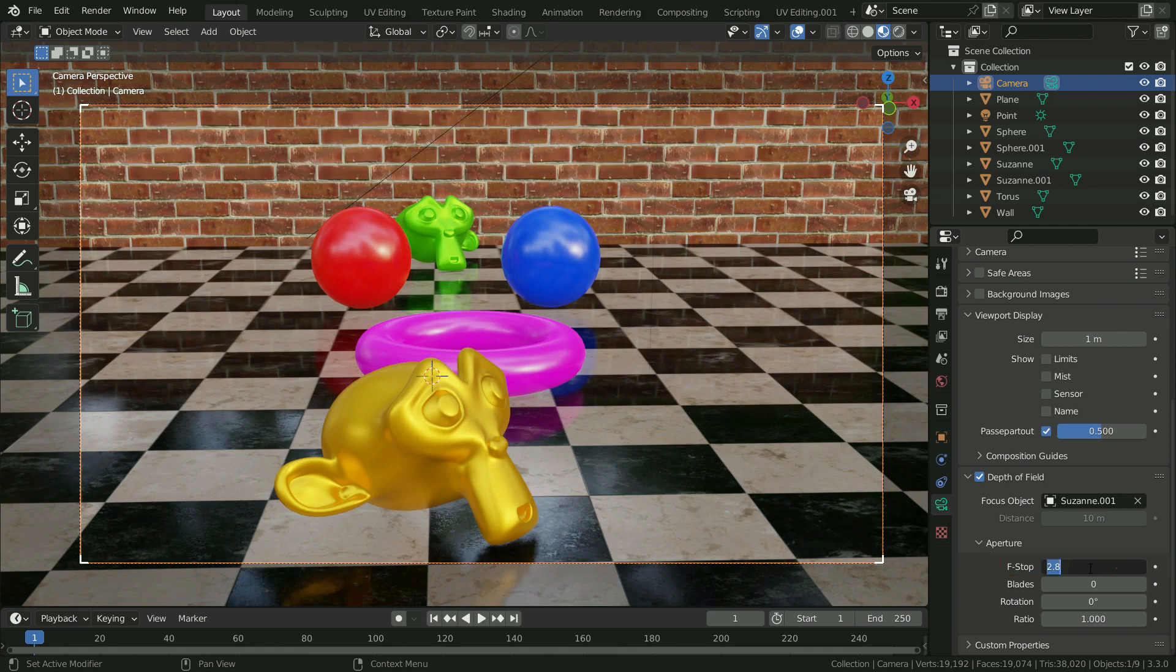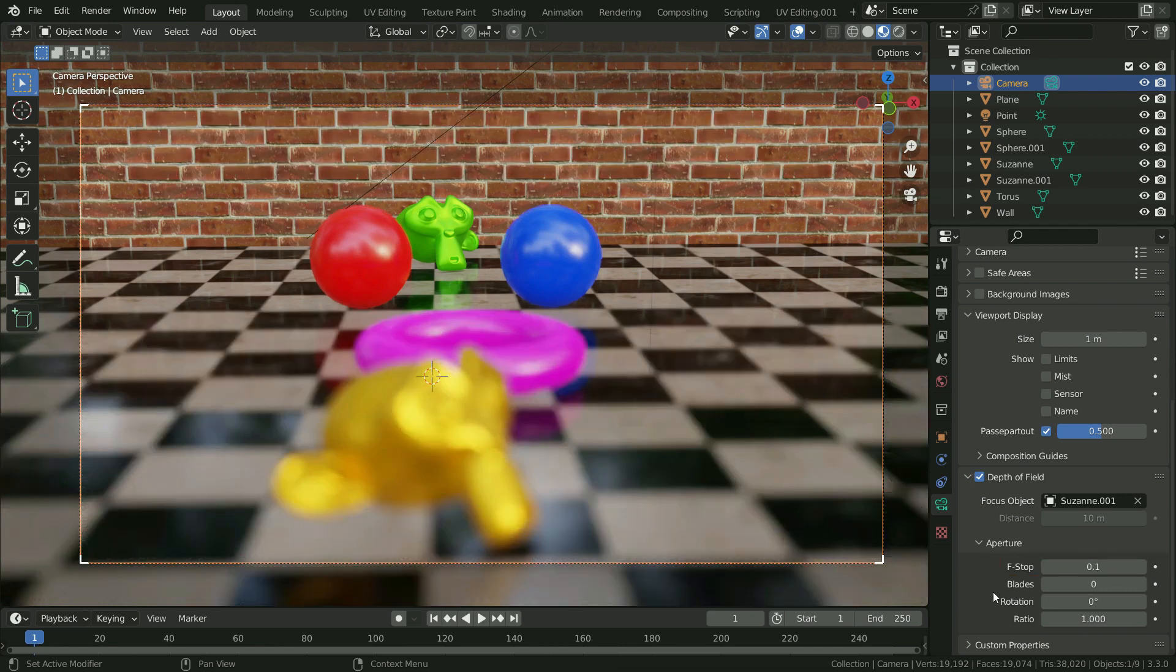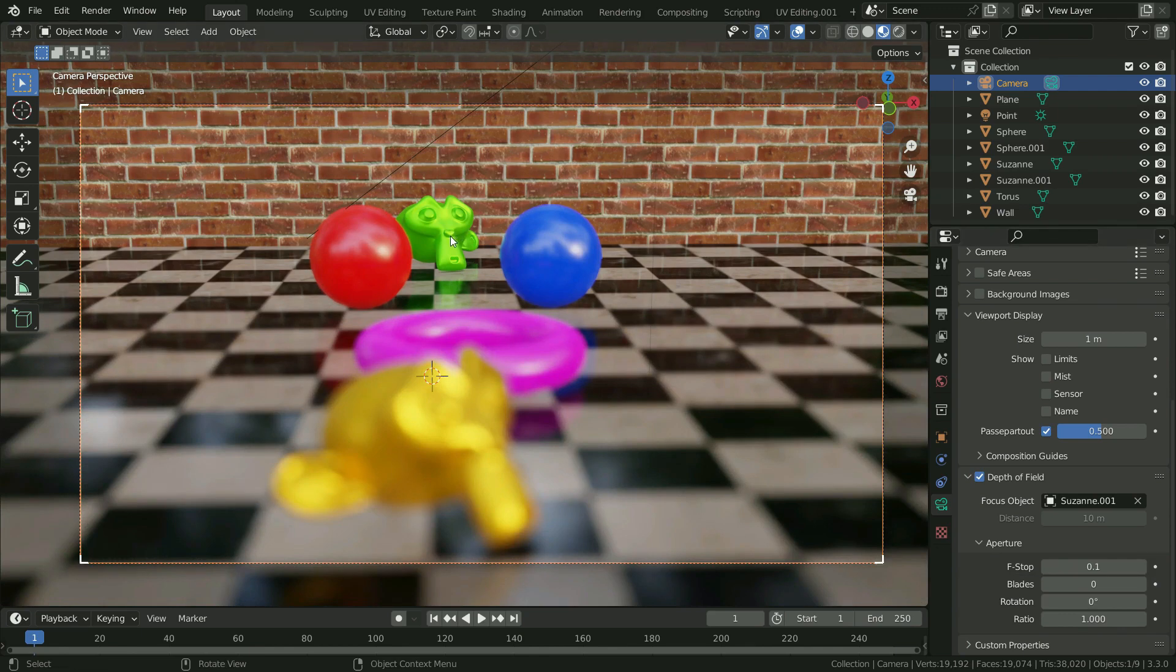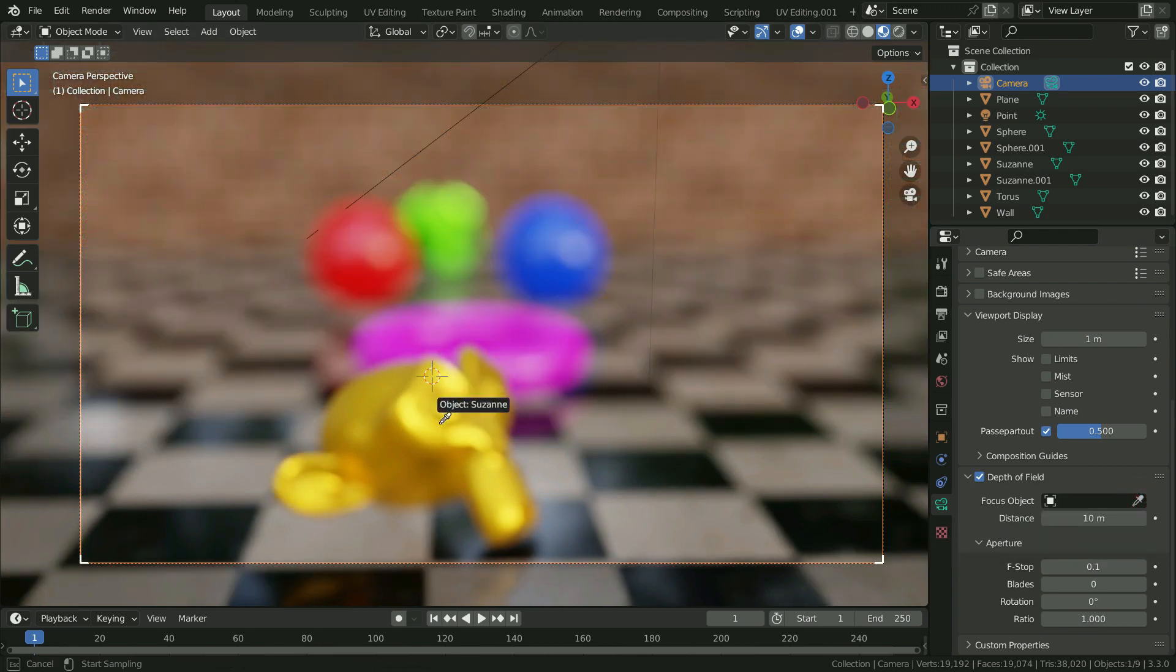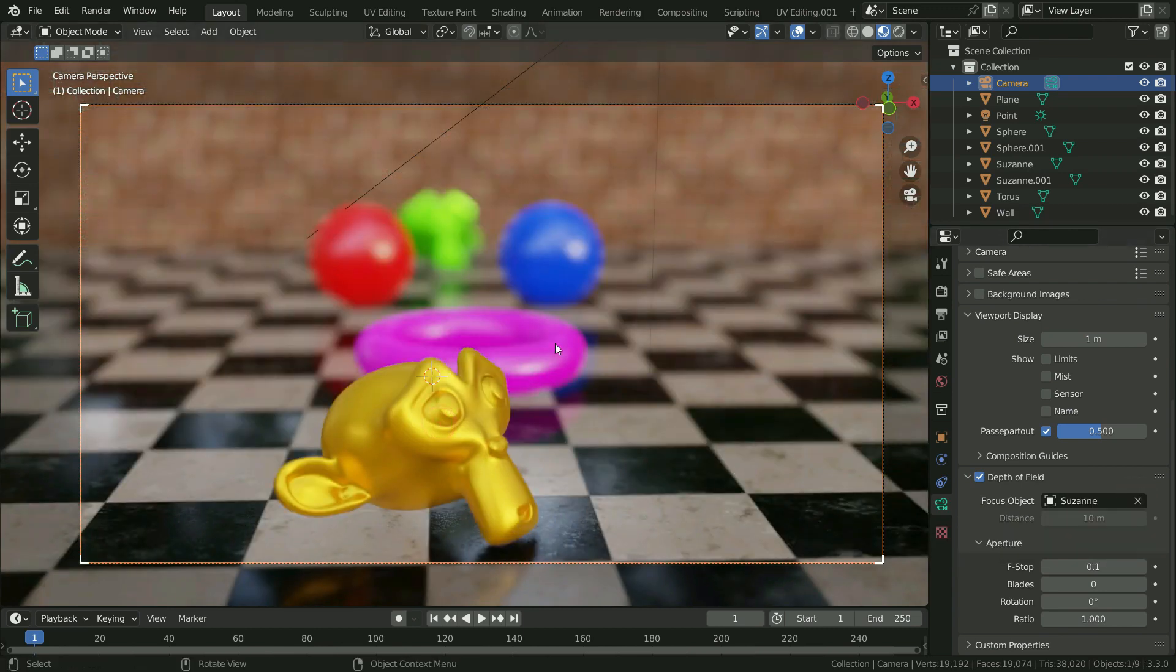Let's set the f-stop value to 0.1. In this case, the camera will focus on the green monkey head. Now, select the yellow monkey head as focus object. As you can see, the yellow monkey head looks sharp, other objects look blurred in the scene now.